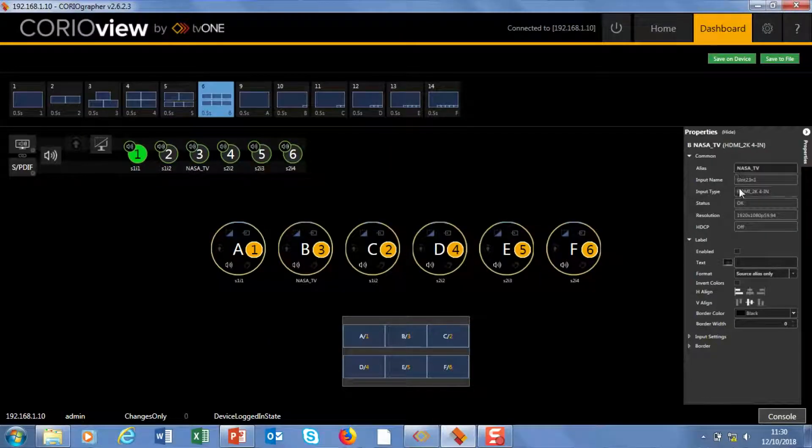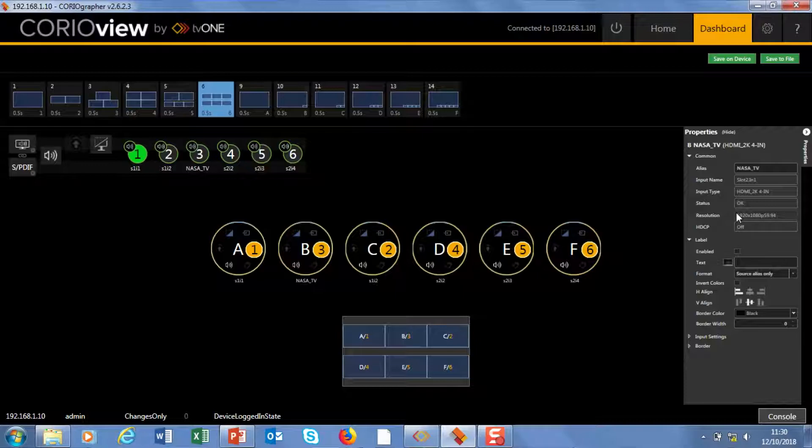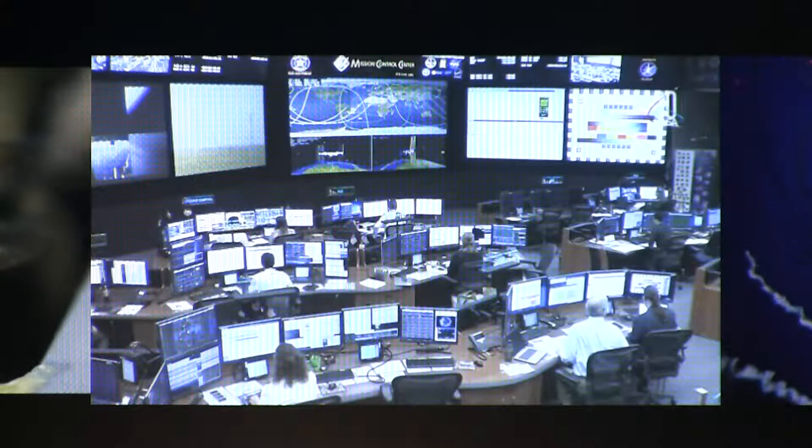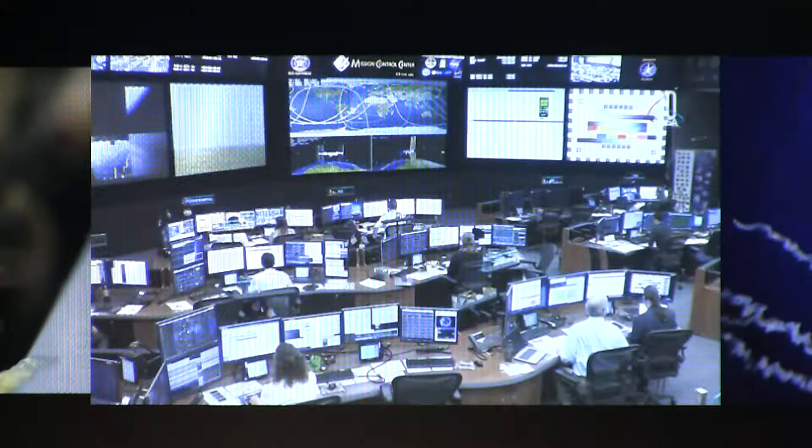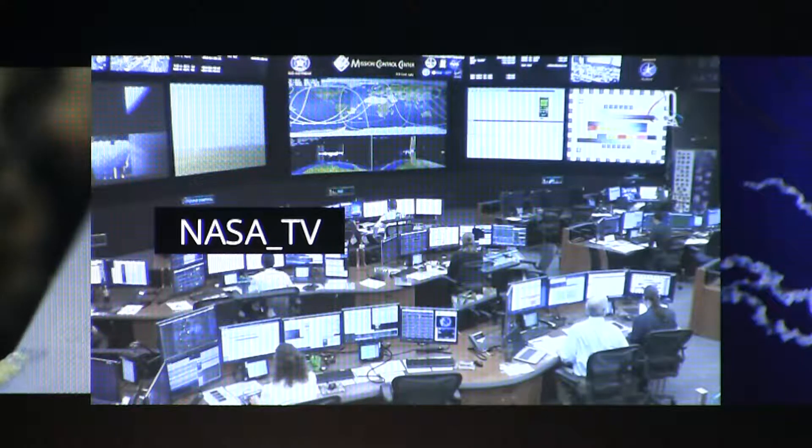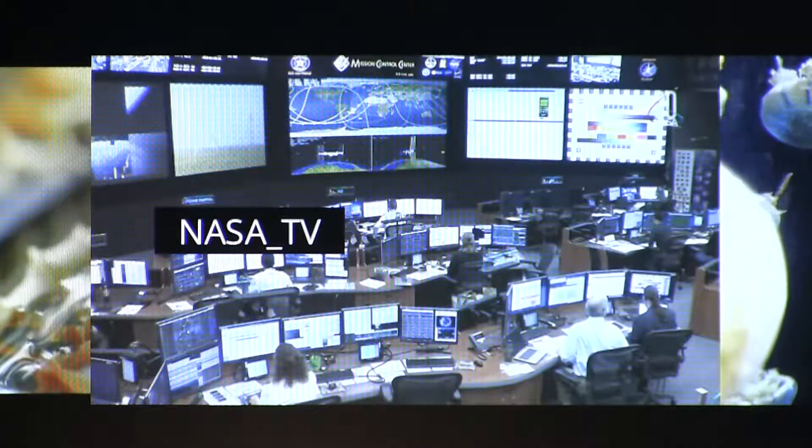Here's the input name, the input type, the resolutions. Let's go down to labeling. So this is open already. I'm going to just switch the label on. And you can see it's picked it up already.